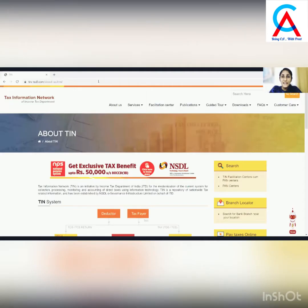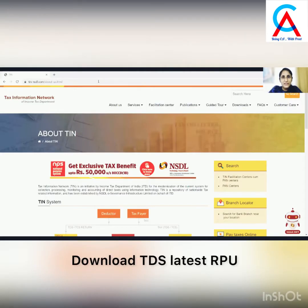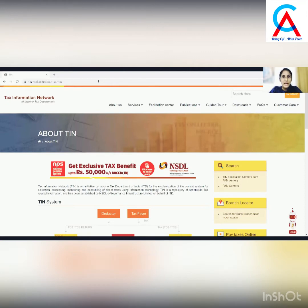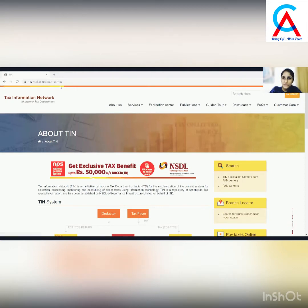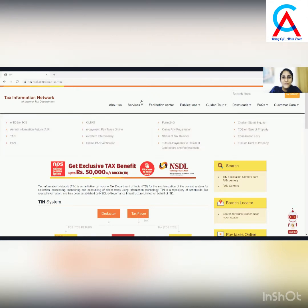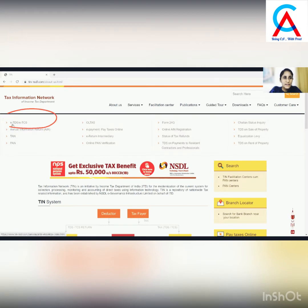I'll be sharing my screen to start with the process. The first step to file a TDS Return is to download the latest TDS utility available at the TIN-NSDL website. This is the home page of TIN-NSDL.com. We need to go to Services, and under Services, click on the ETDS-ETCS option.